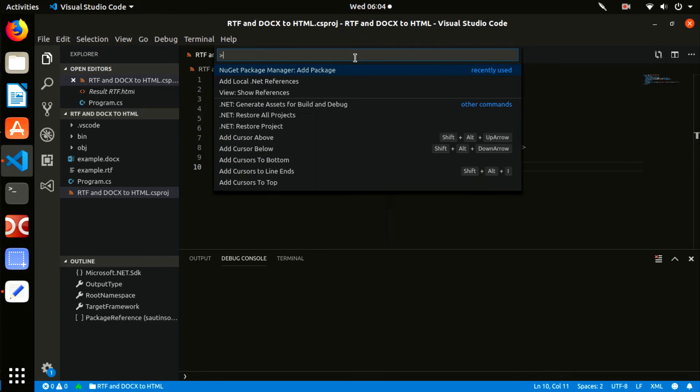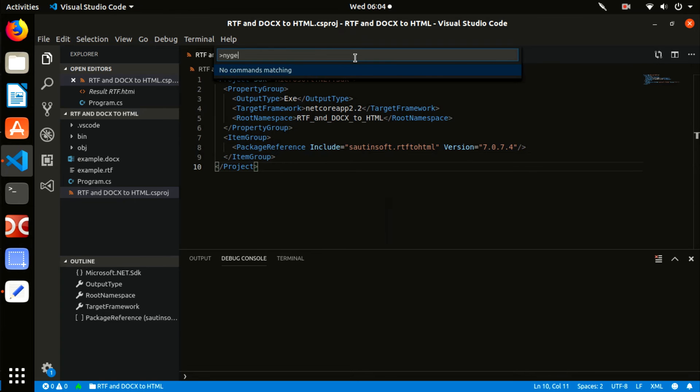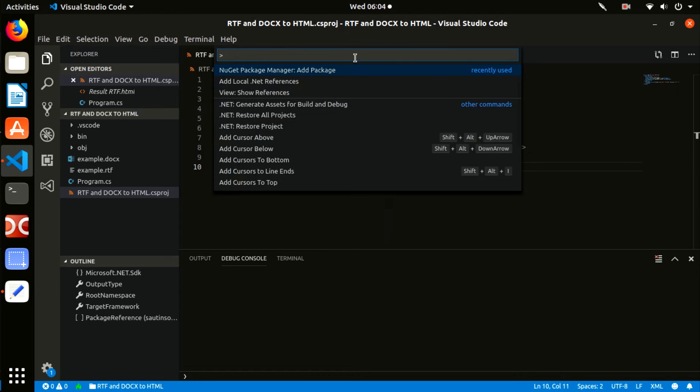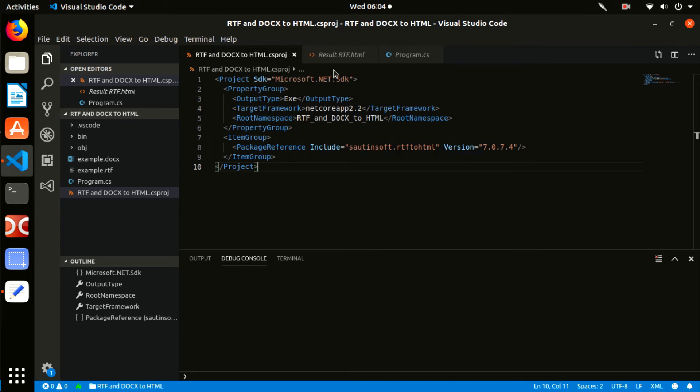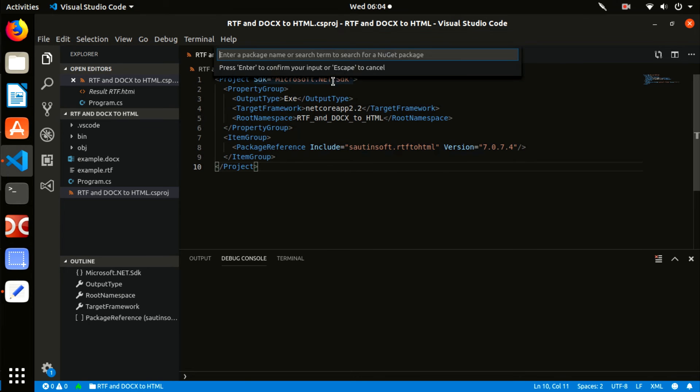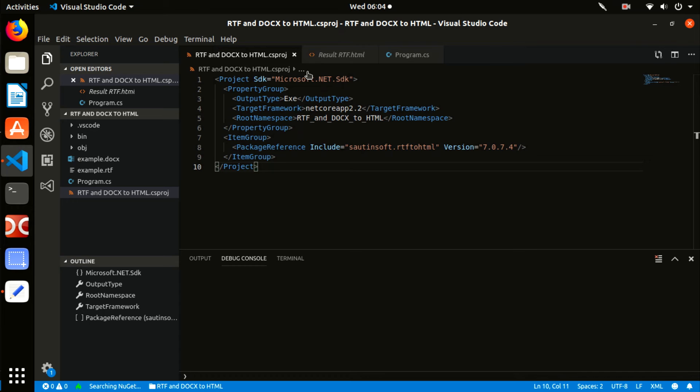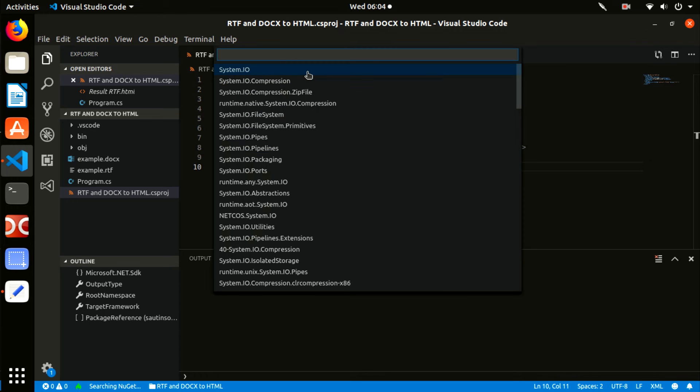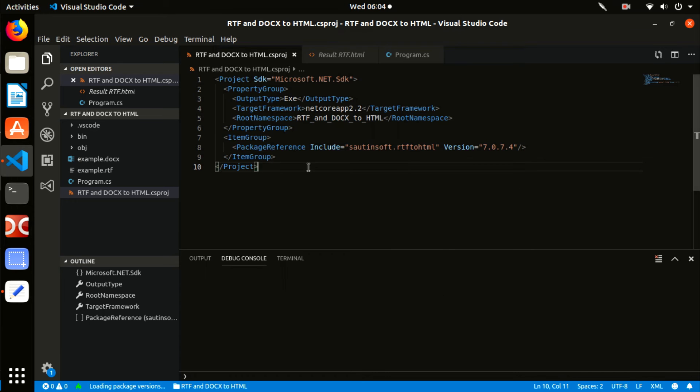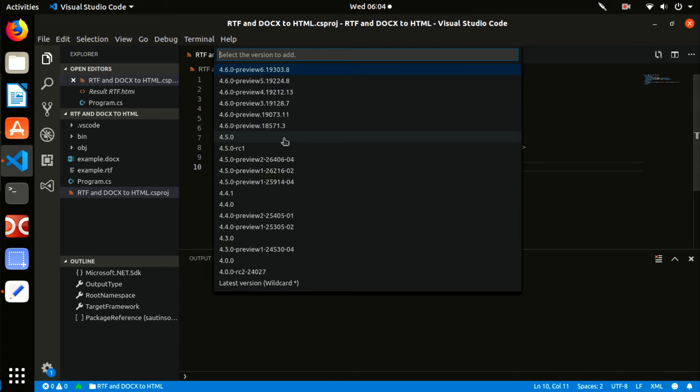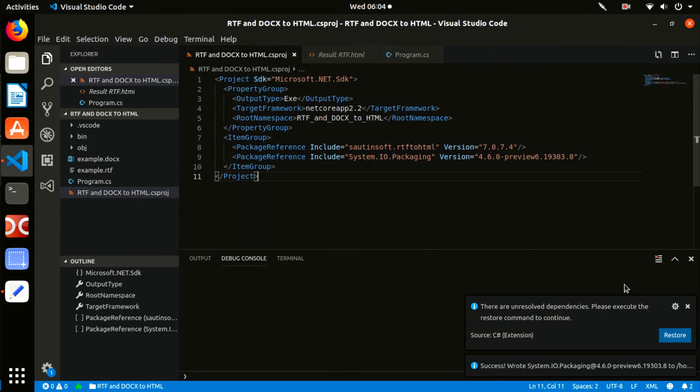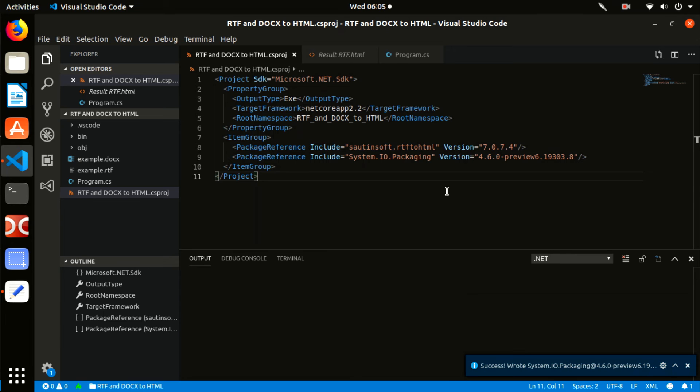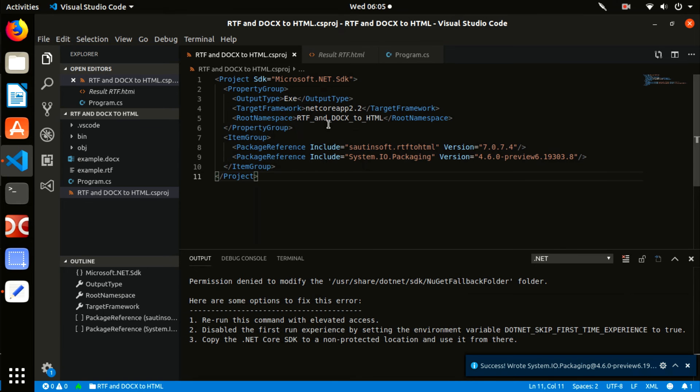Add these lines into the file: SautinSoft.RtfToHtml, System.IO.Packaging, System.Text.Encoding.CodePages, System.Xml.XPath.XmlDocument, ZikaWeb SystemDrawing, and Newtonsoft.Json.